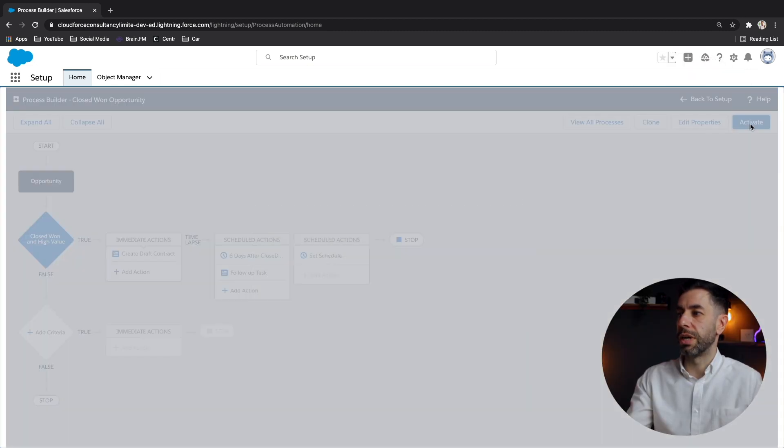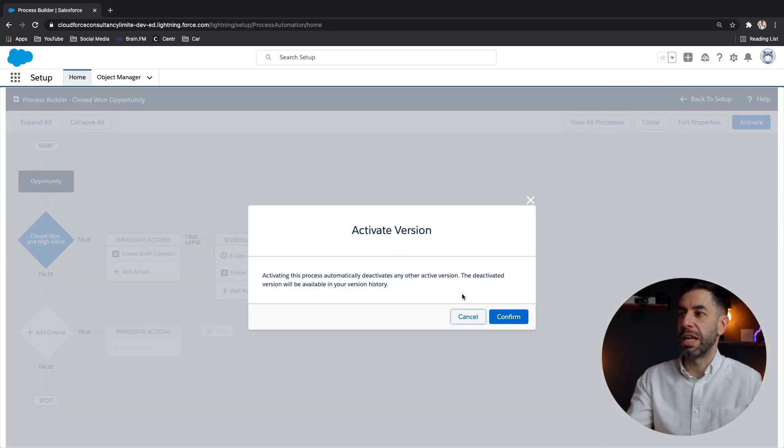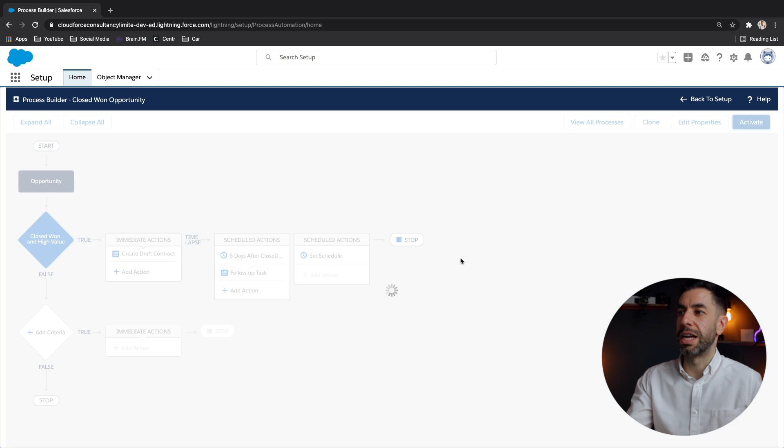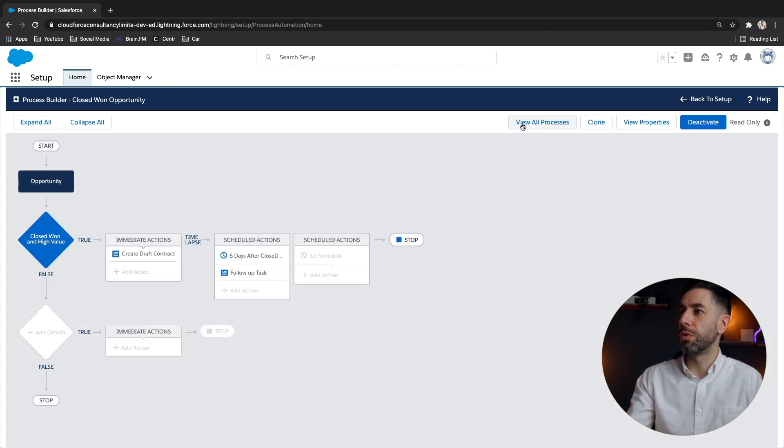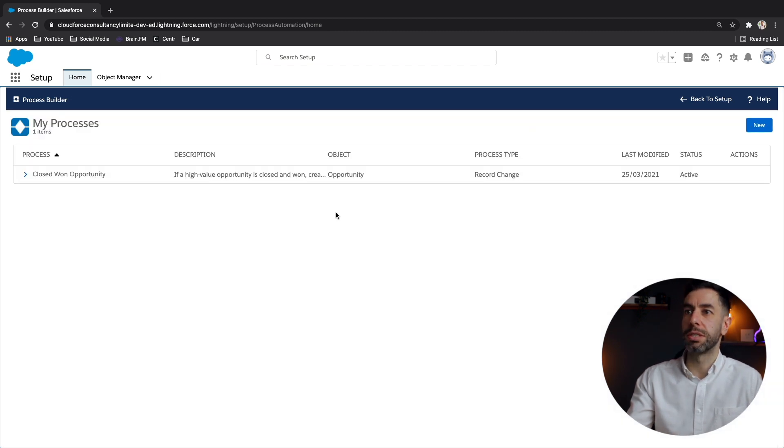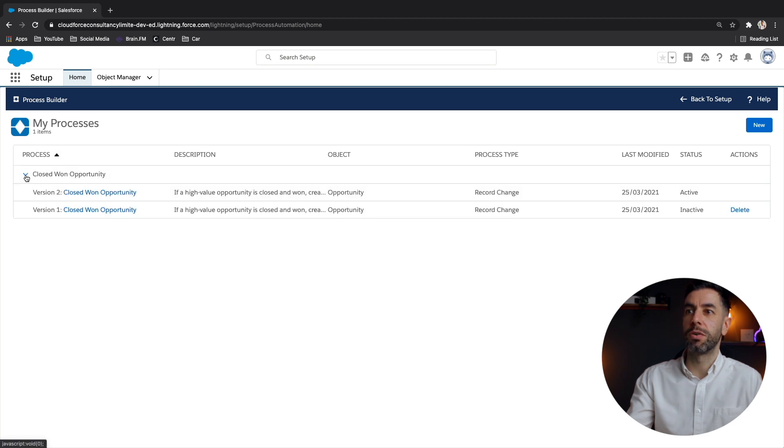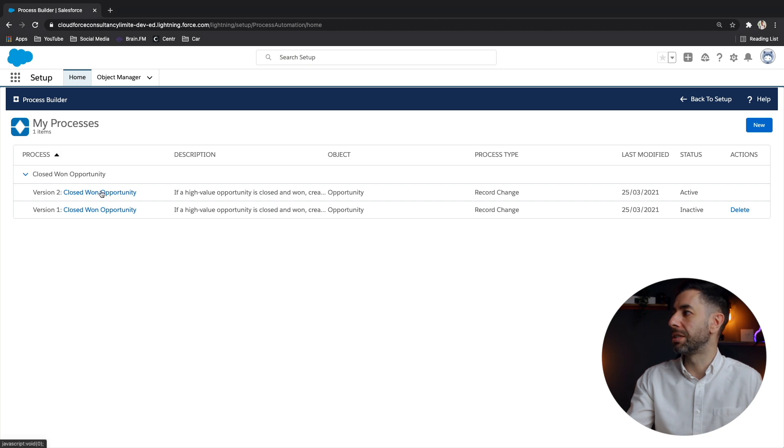Yes, we want to deactivate any active ones because this is now our primary process. And if we go to view all processes, here's the one that we've been working on. And we've got version one, the first one, version two, the one we've just edited. And that is the active one. So there's version control.